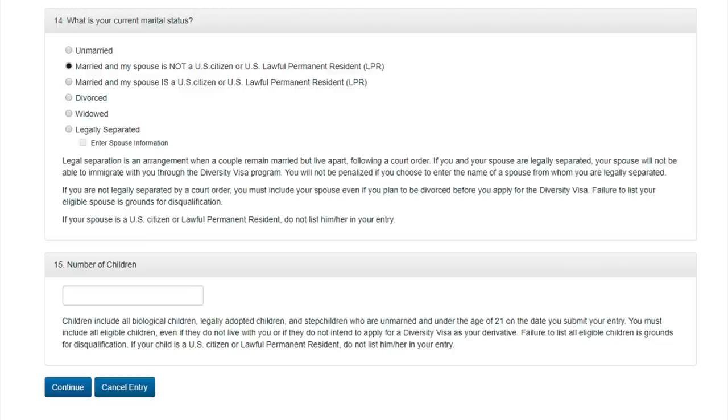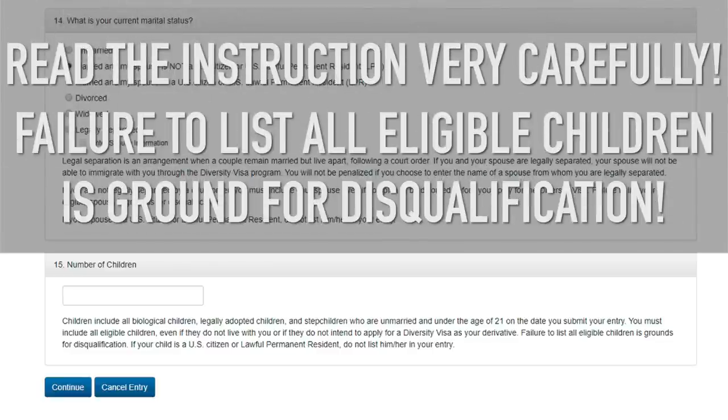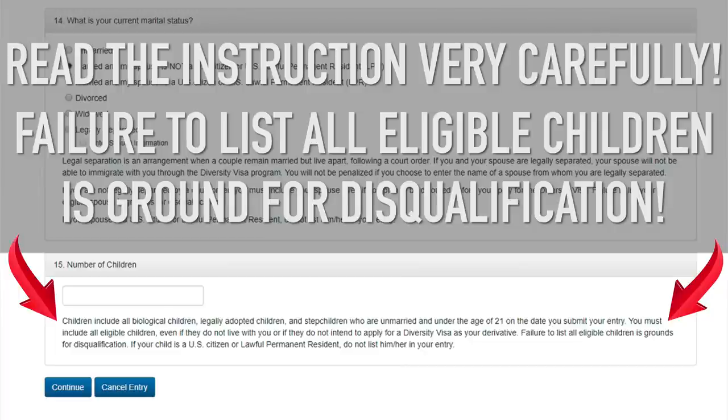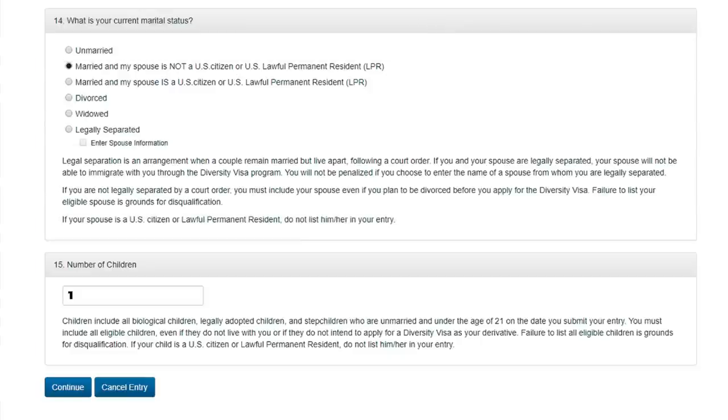And finally, the last question in the first part of the form, question number 15. Number of children. I will write one to show you how to fill out form for a child. Press the Continue button and proceed to the next part of the filling form.